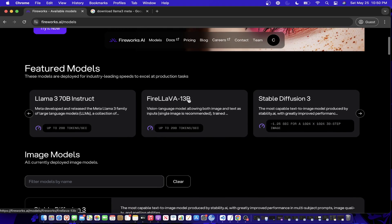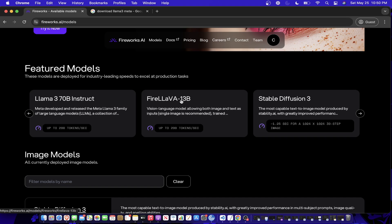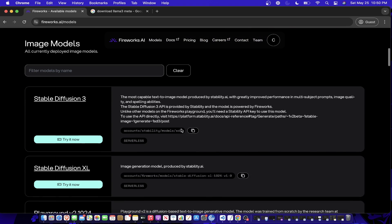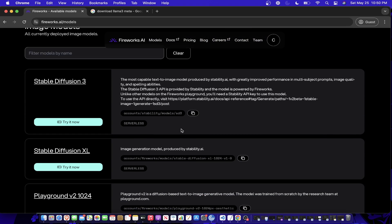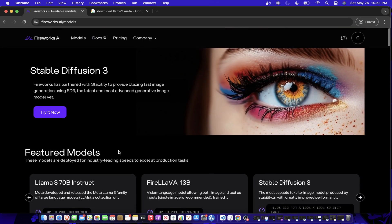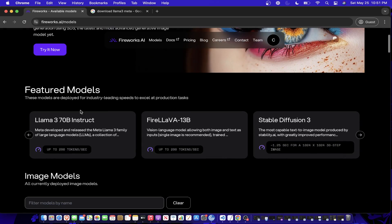There's a lot of cool other models you can use with Fireworks AI. They also have the FireLava model which is sort of a multi-modal API so it can understand text and images very well. There's also Stable Diffusion 3 which generates images.